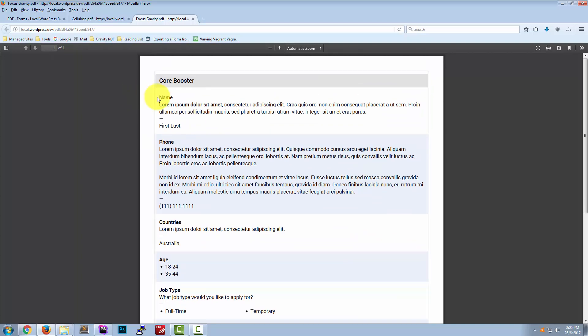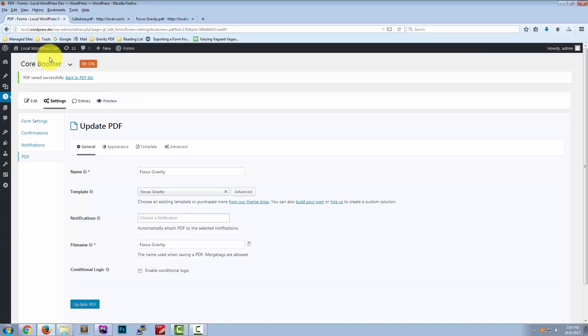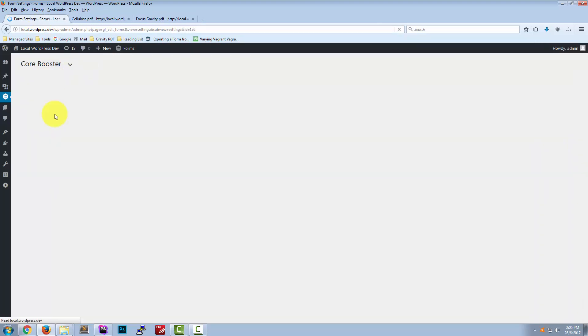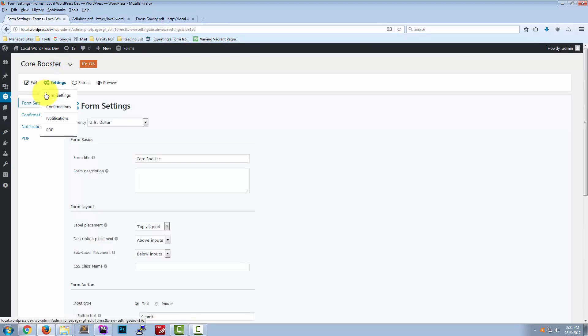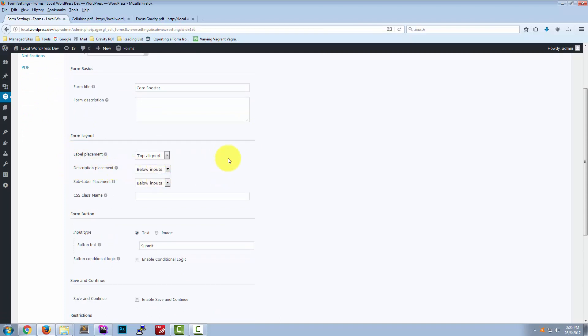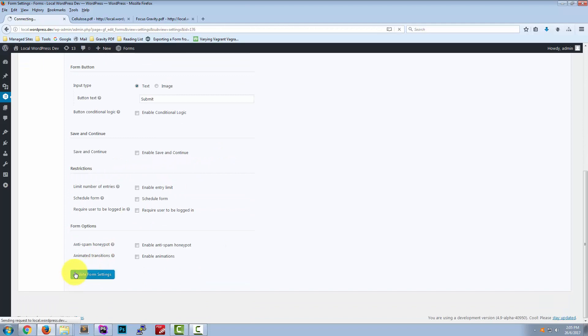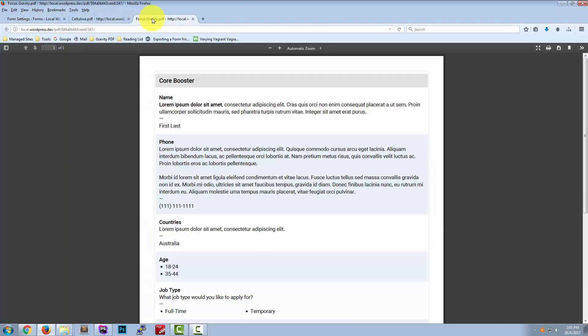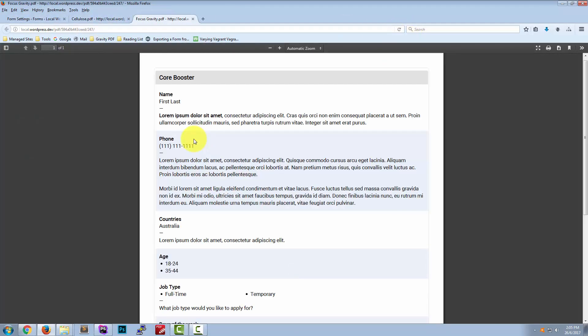Now the position of the description is going to depend on your form settings. So we go to our form settings and you can see under form layout is the description placement field. Now we can change this to below inputs and if we reload our PDF the description is going to come after the field response. So we have our label and the user response and then the field description.